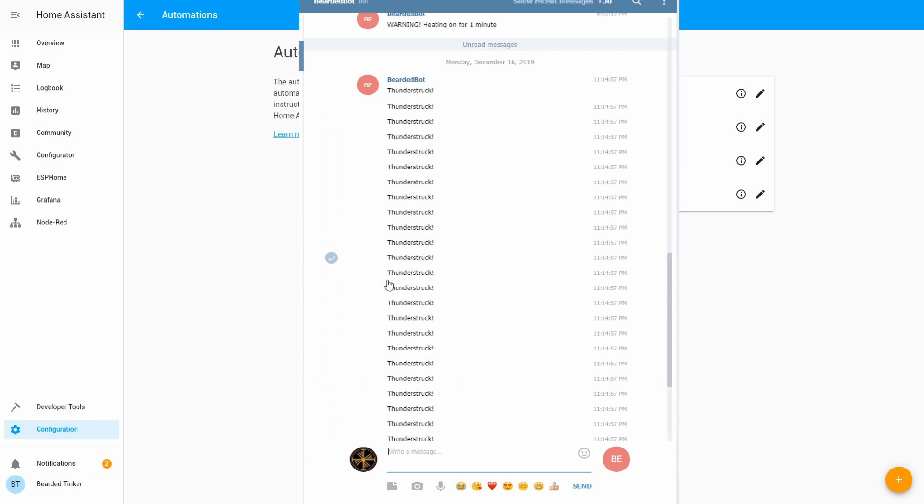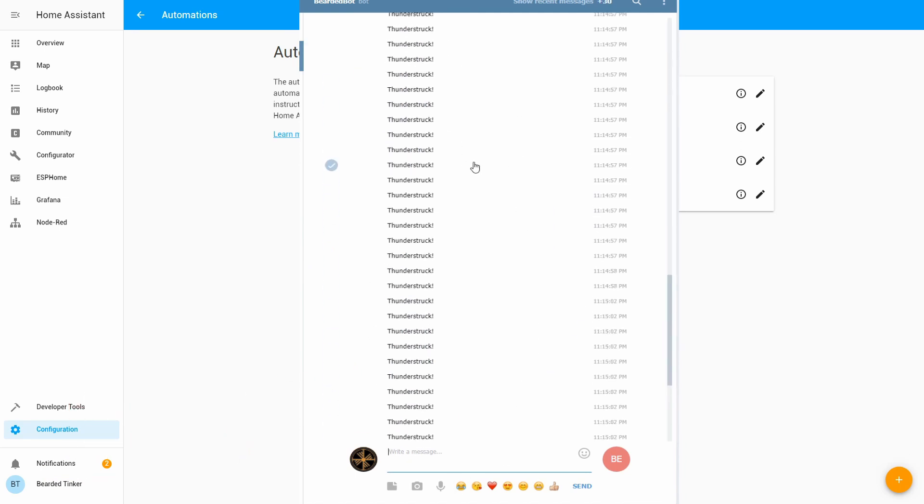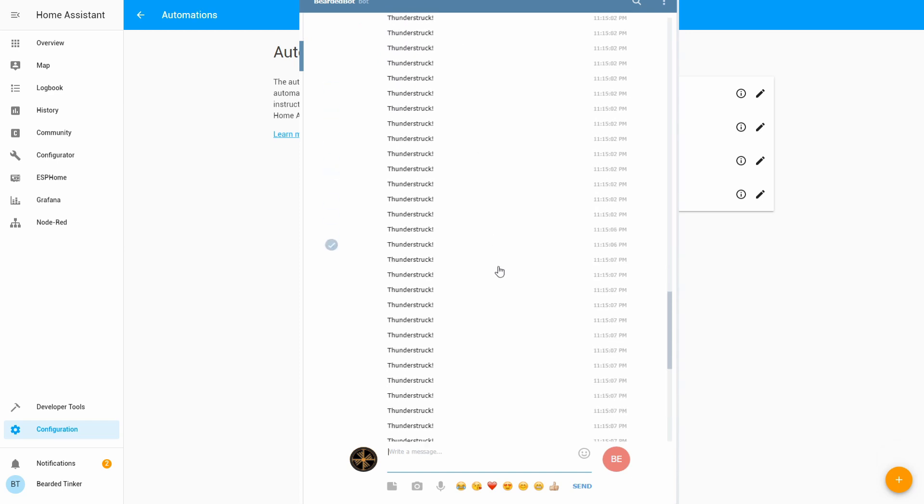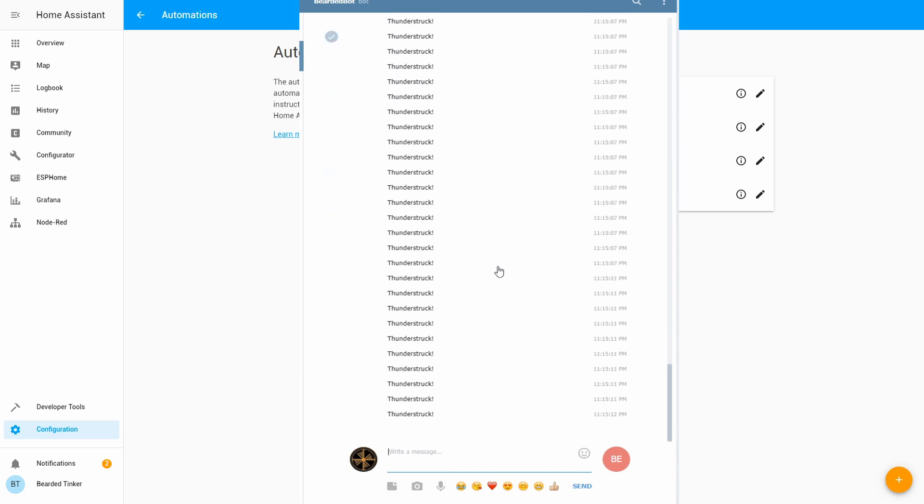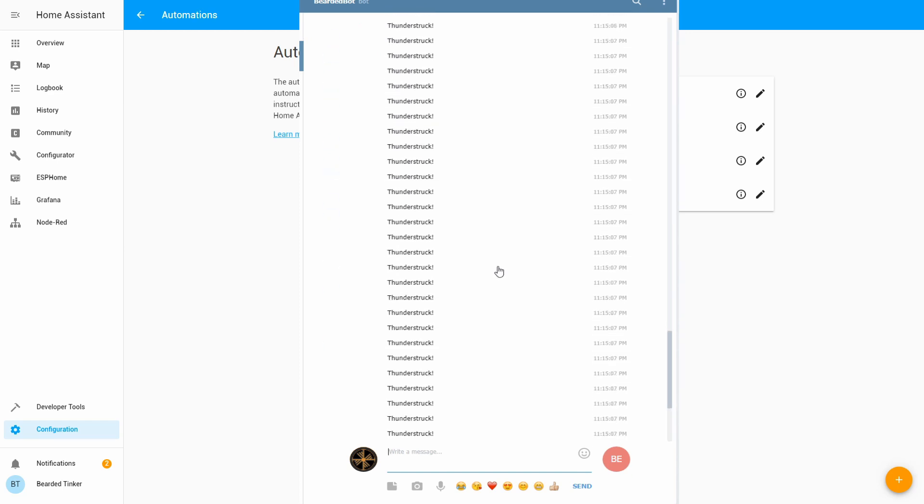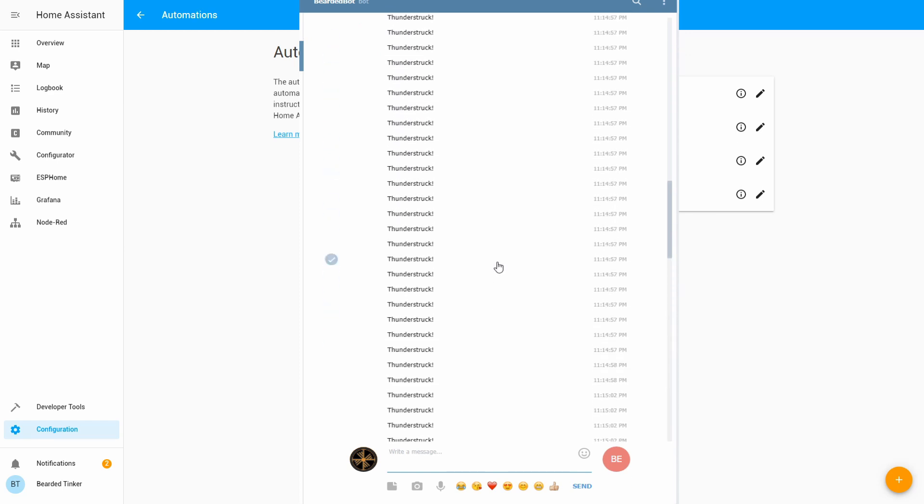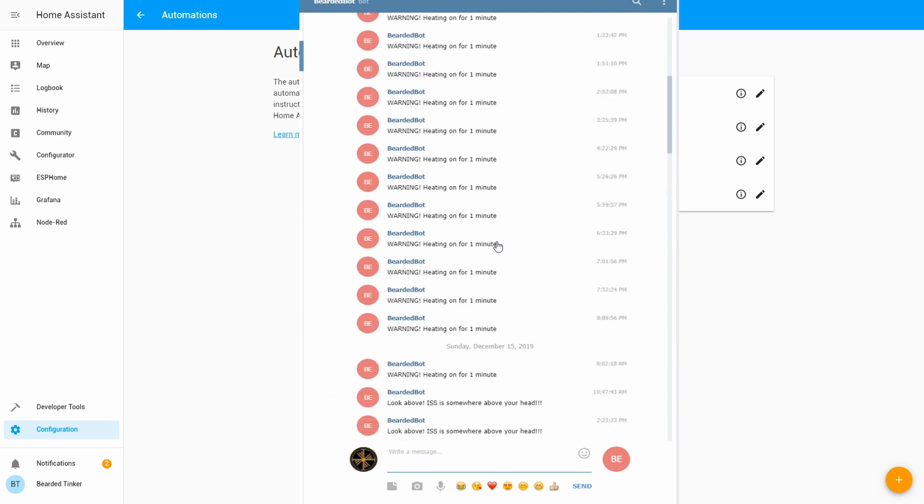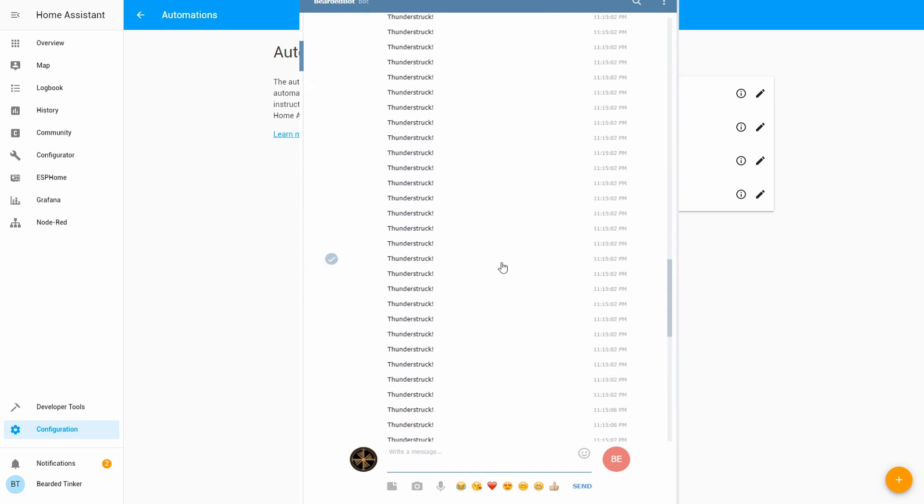And it took a bit for the system to load all those notifications. But as you can see, yeah, we received a bunch of them. Okay.